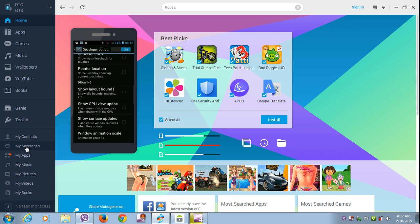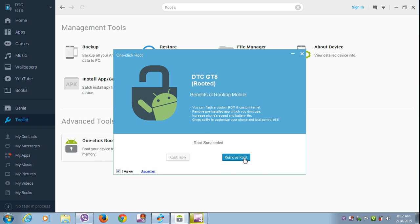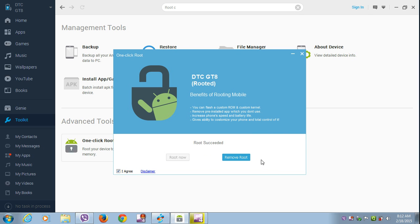Then go to the toolkit, click on one-click root, and click on remove root. But I will not show you — I will not un-root my phone.